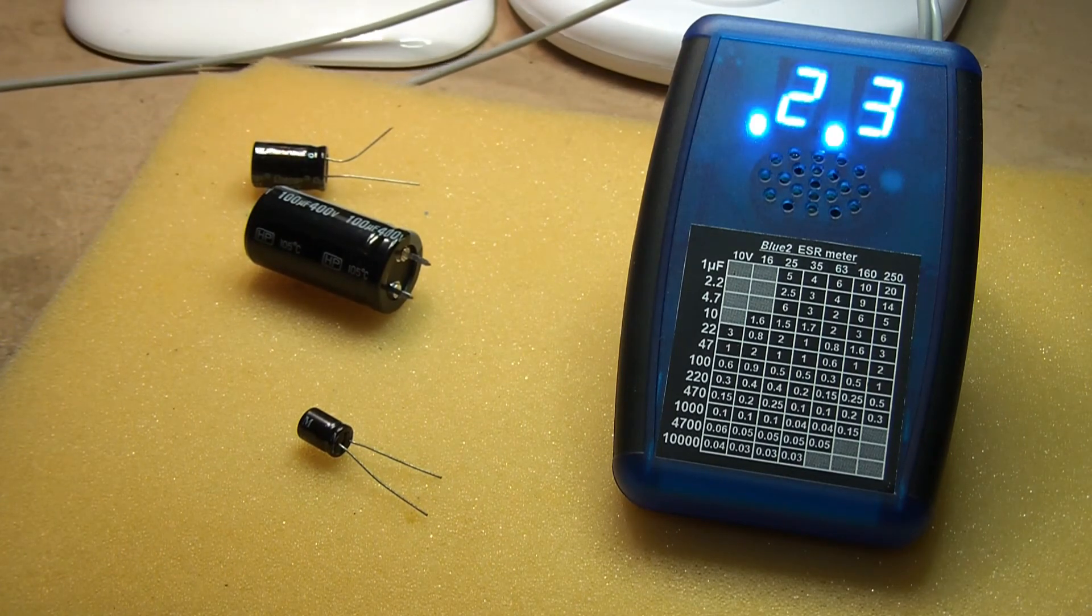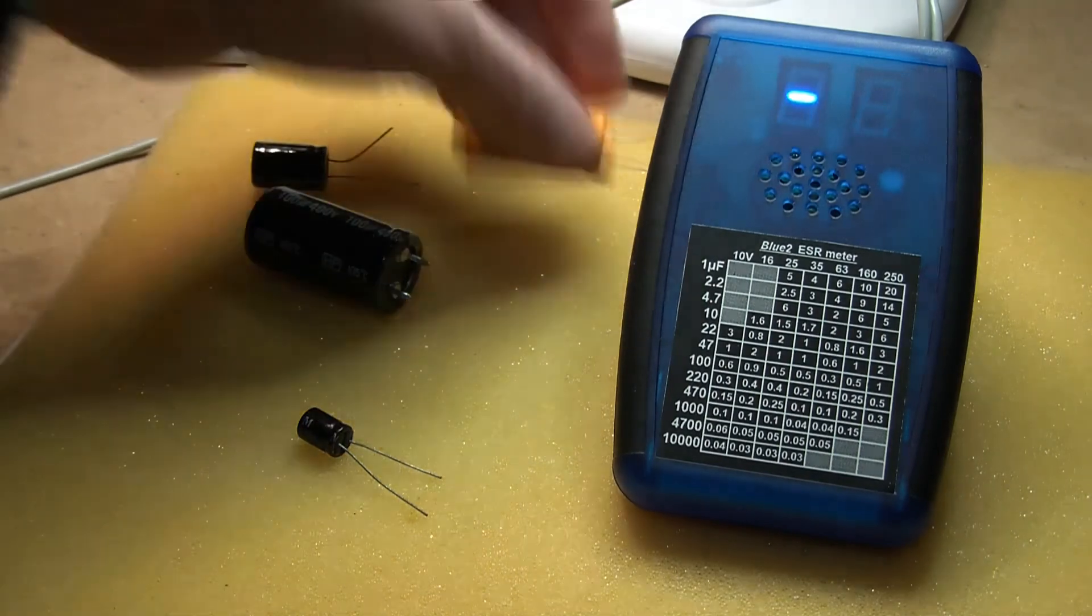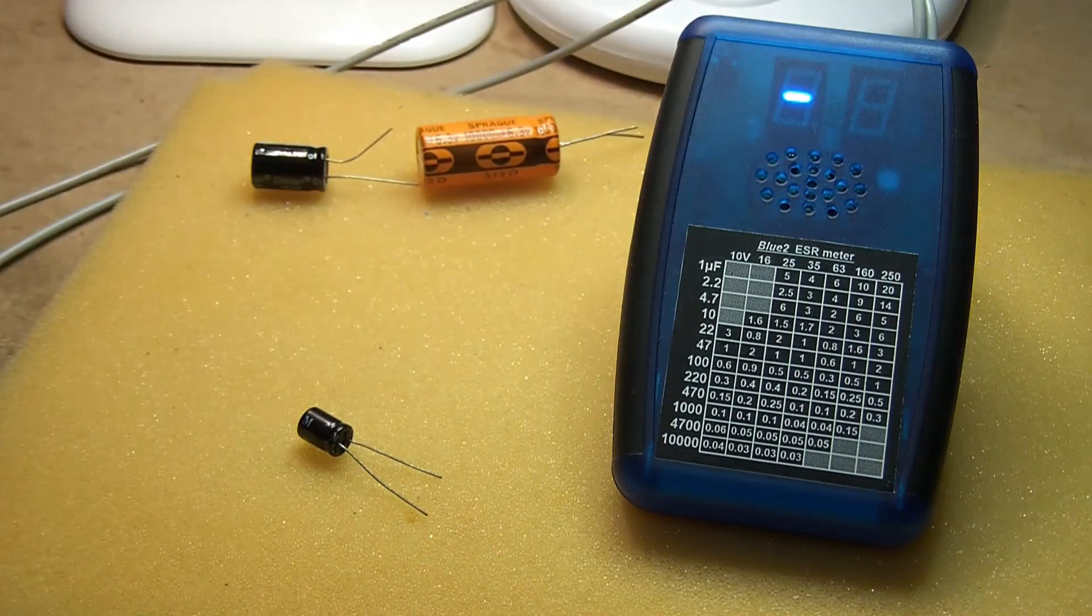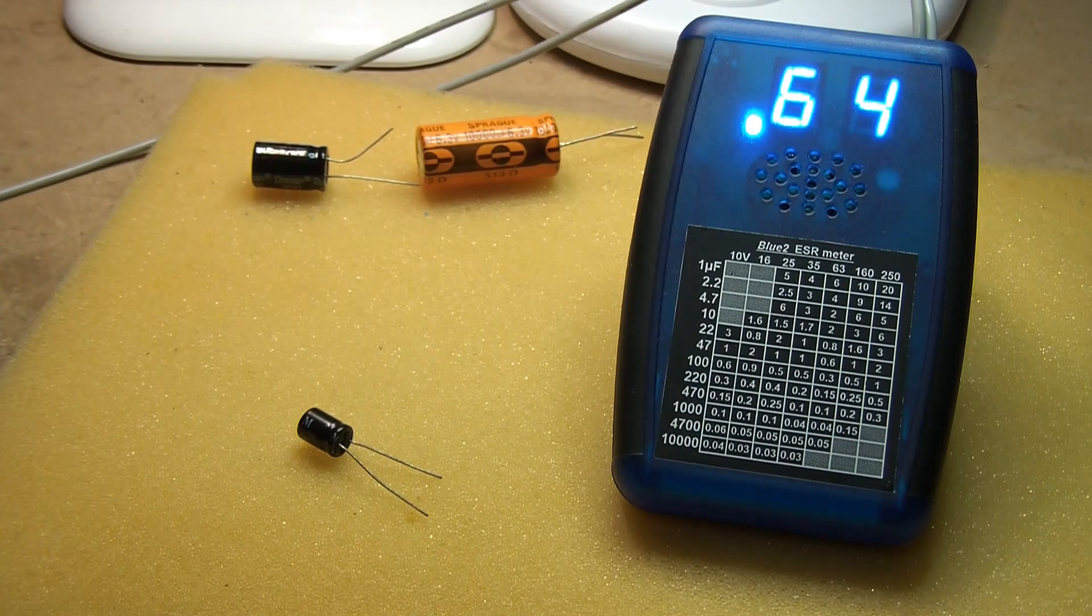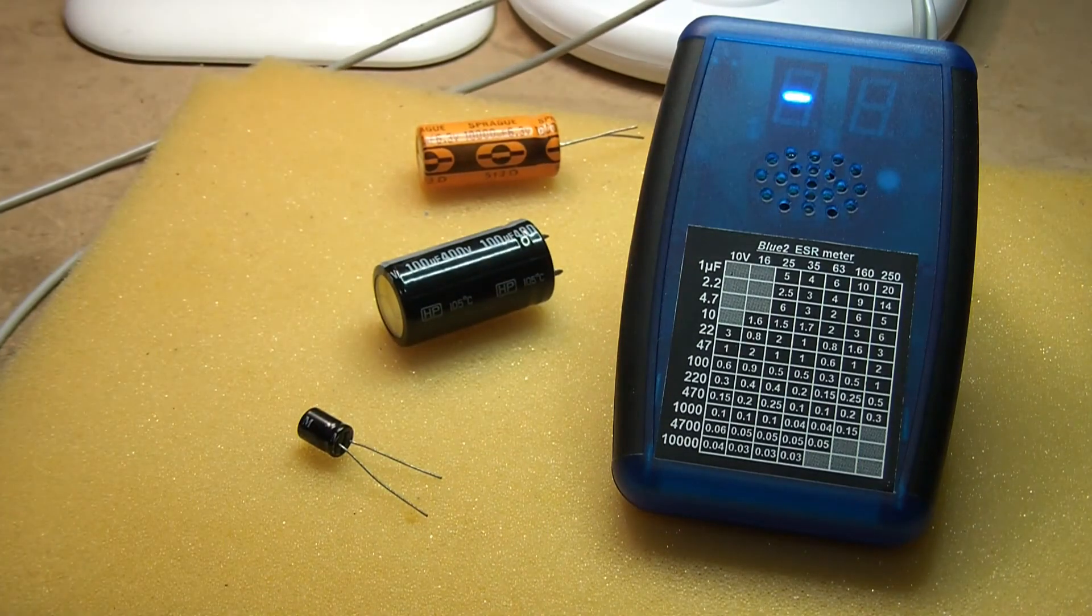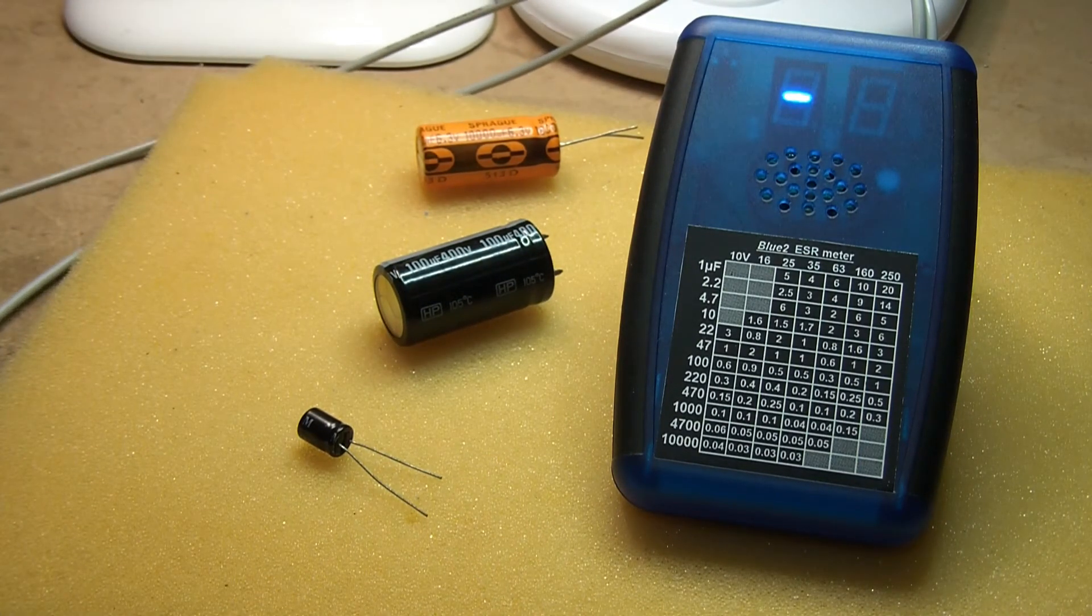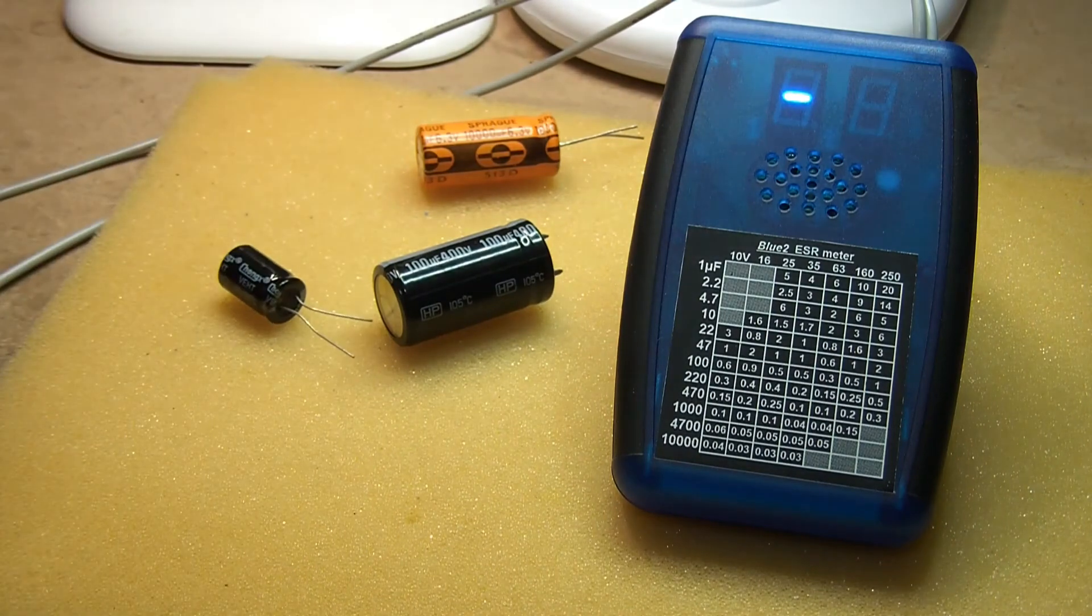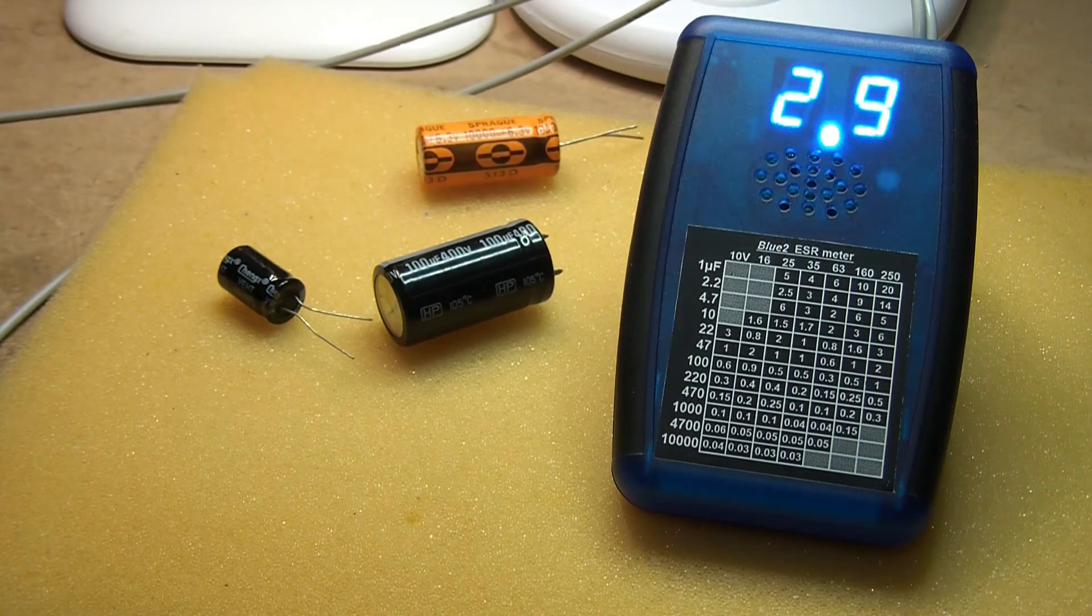0.023. There it is measuring the ESR of these different capacitors and saying it. 0.6, 0.0, 0.001, 0.0.